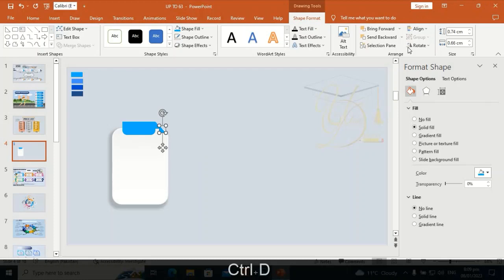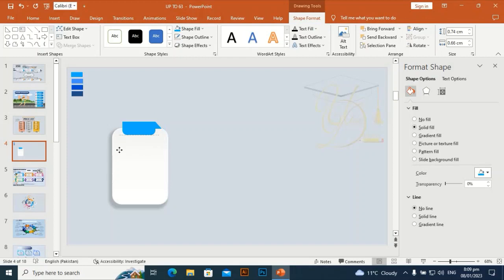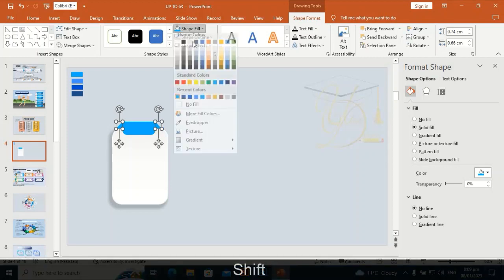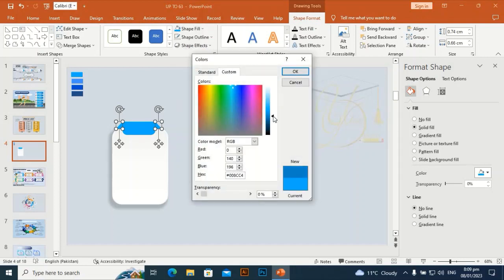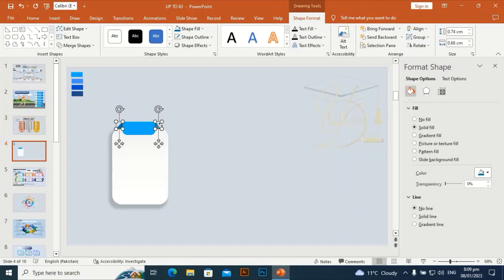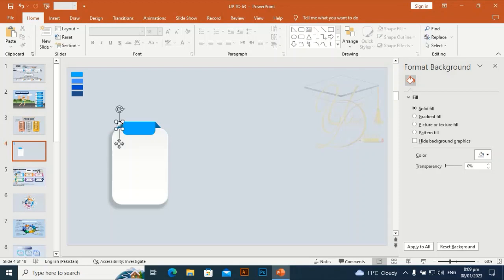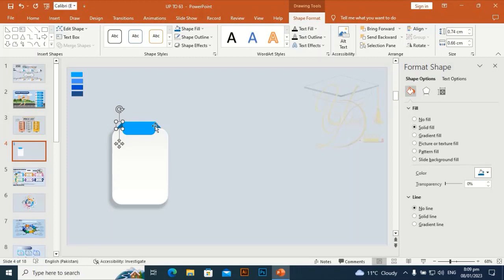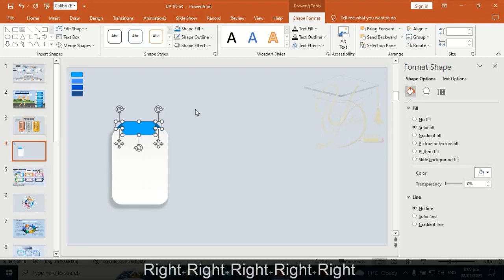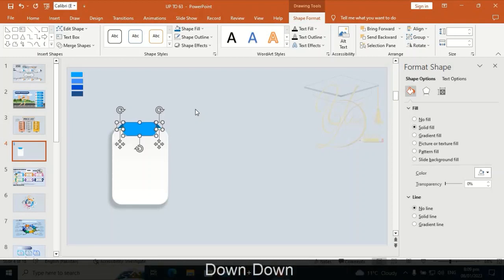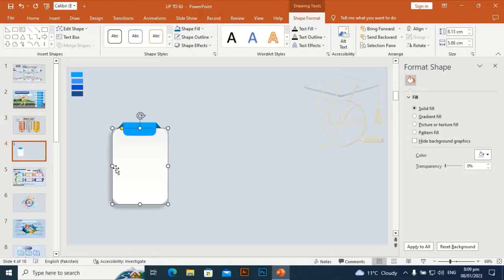Use Control+D to duplicate it, flip horizontally, and place it on the other side of the shape. Select both and send to back. Make the color darker, make it smaller, even darker, then send to back again.